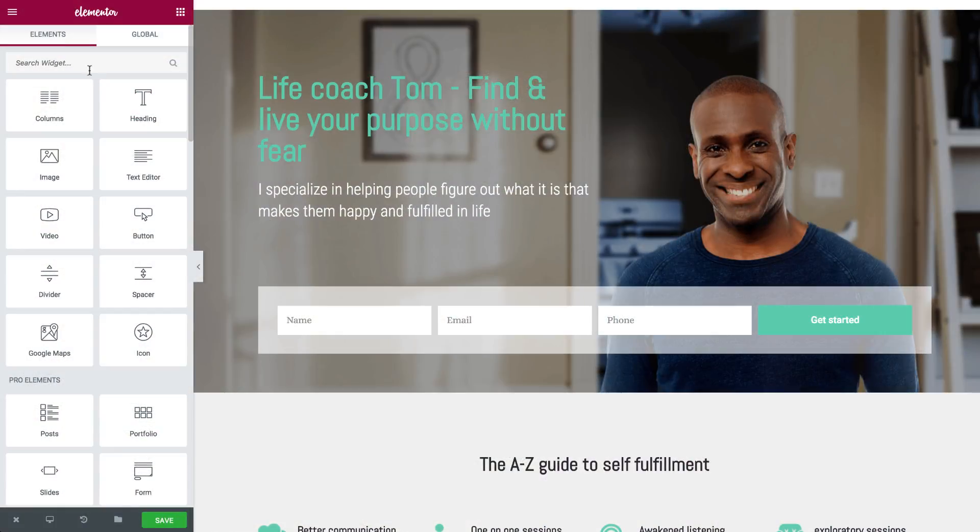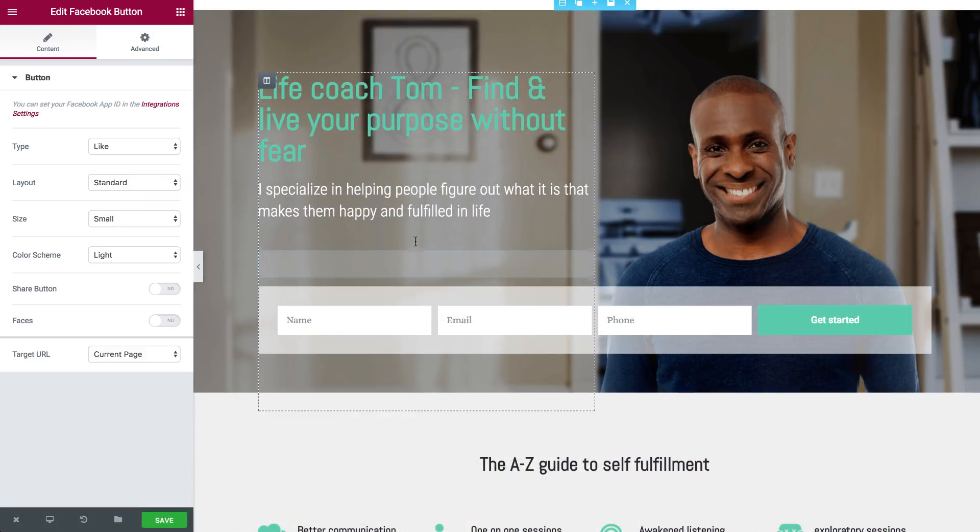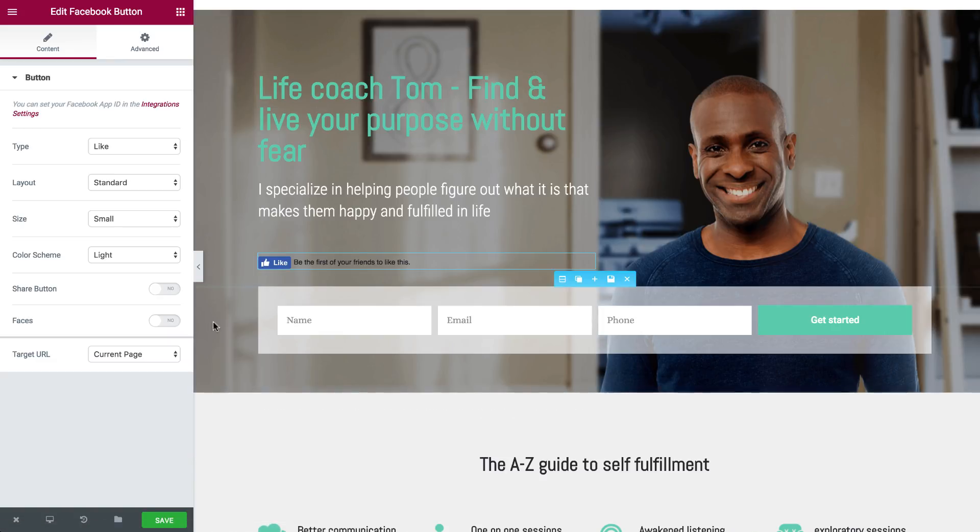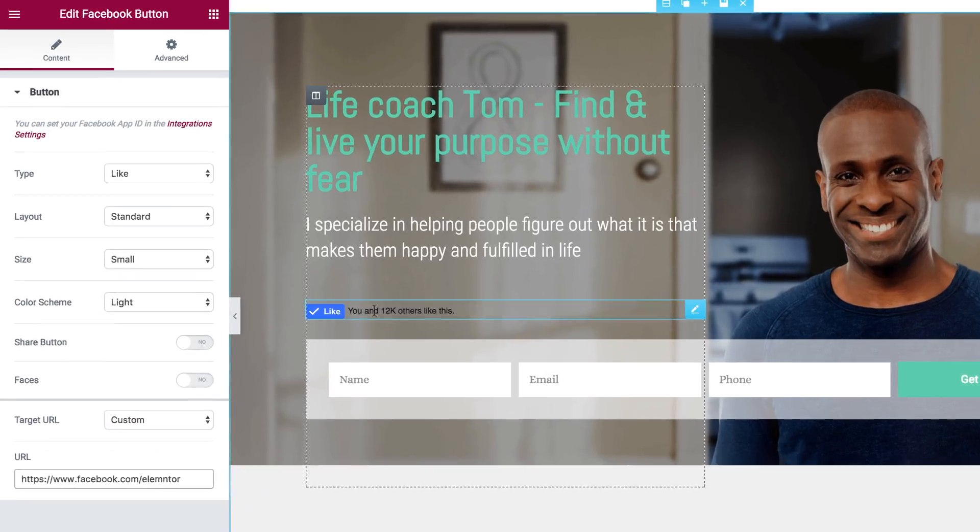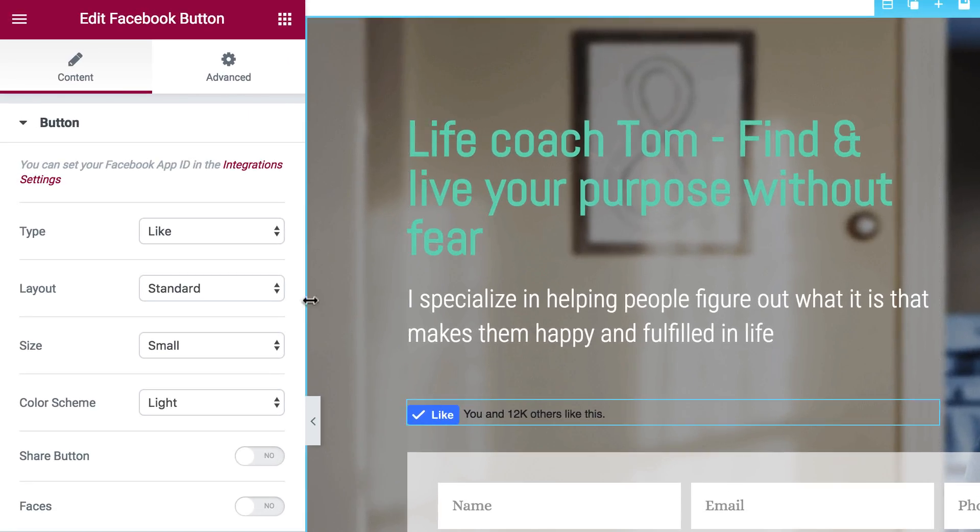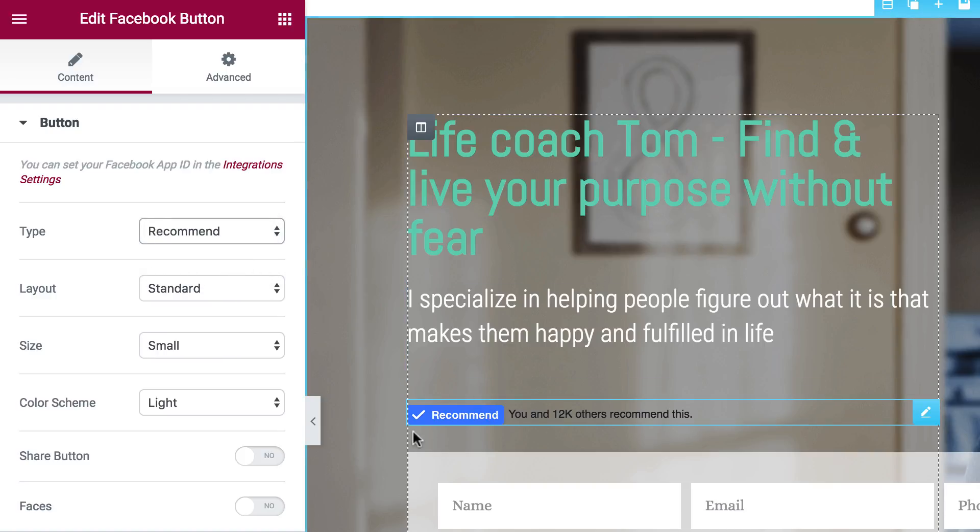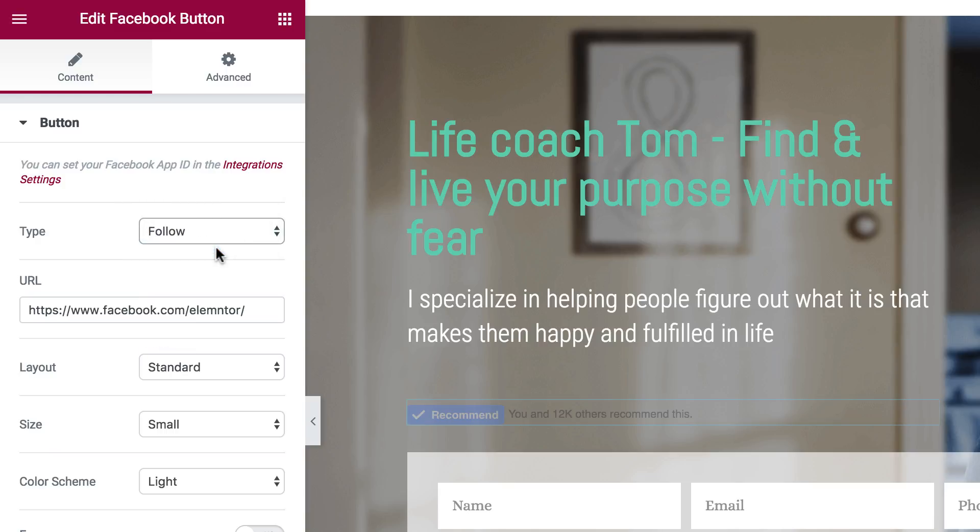The first Facebook widget I'll be showing you is the like button. So let's drag it inside. I can have the like button be relevant for the current page or for any custom page I choose. And you can see it shows the like count. I can also show it as recommend, which is the same as like only different semantics, or follow.